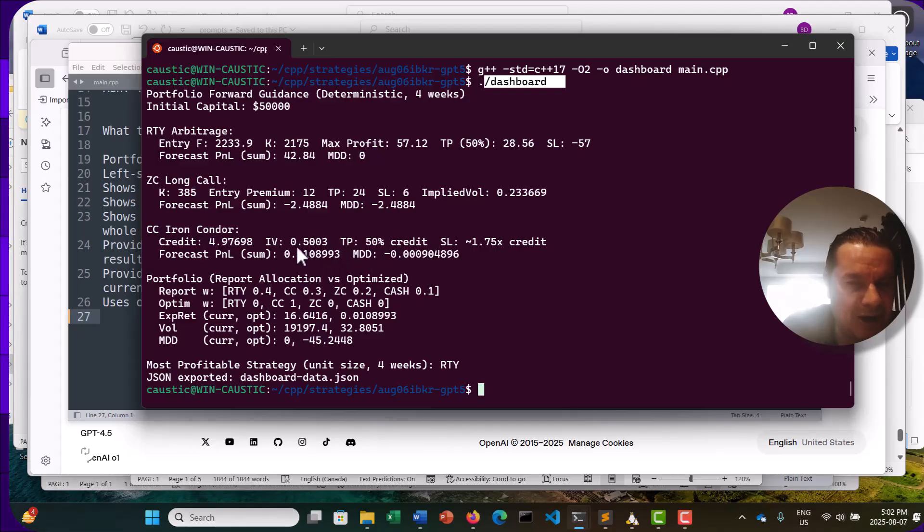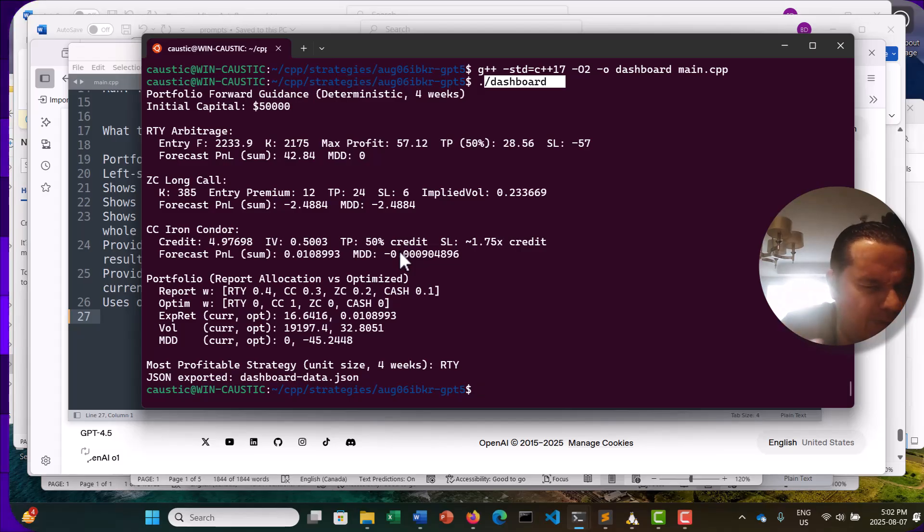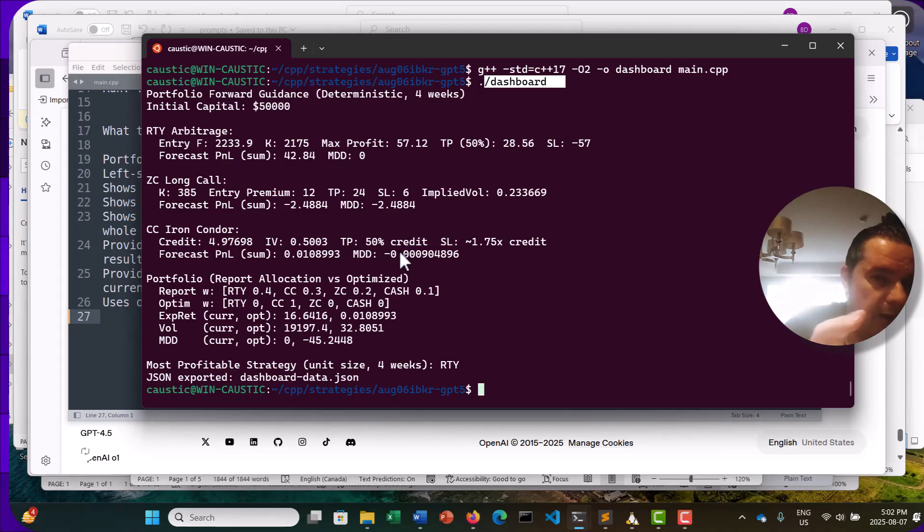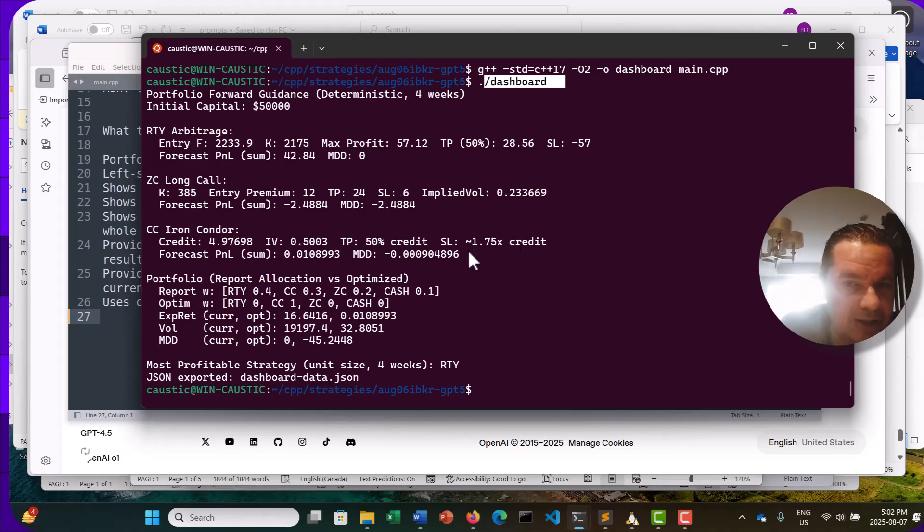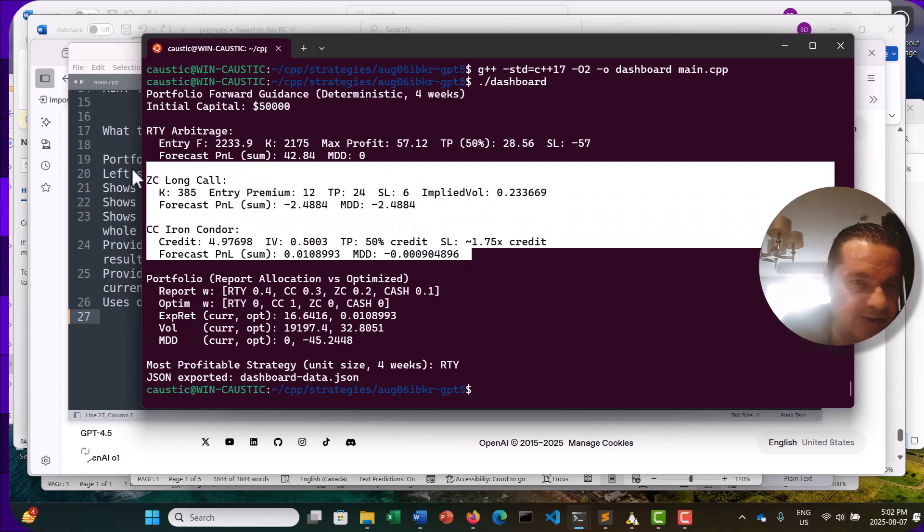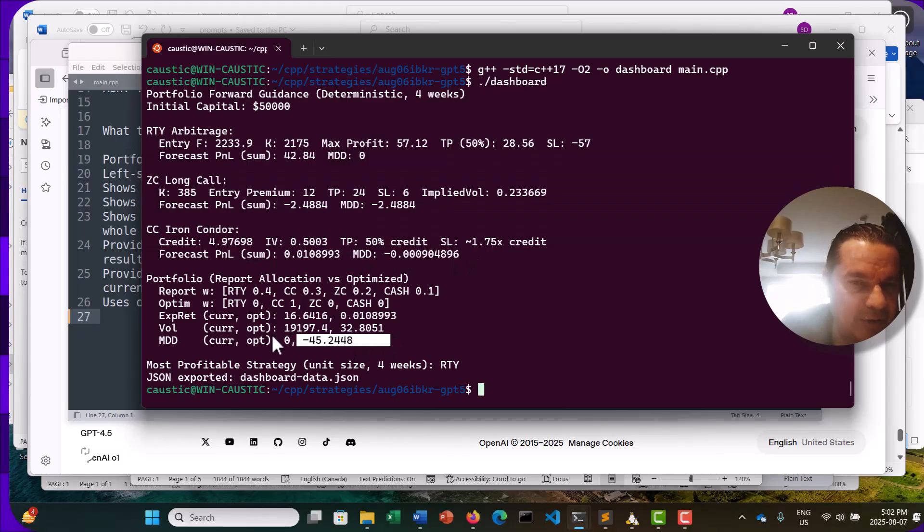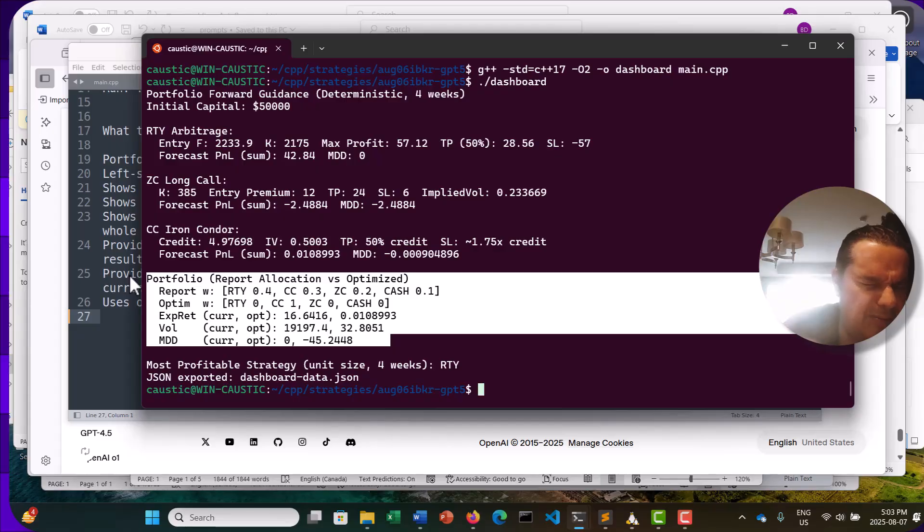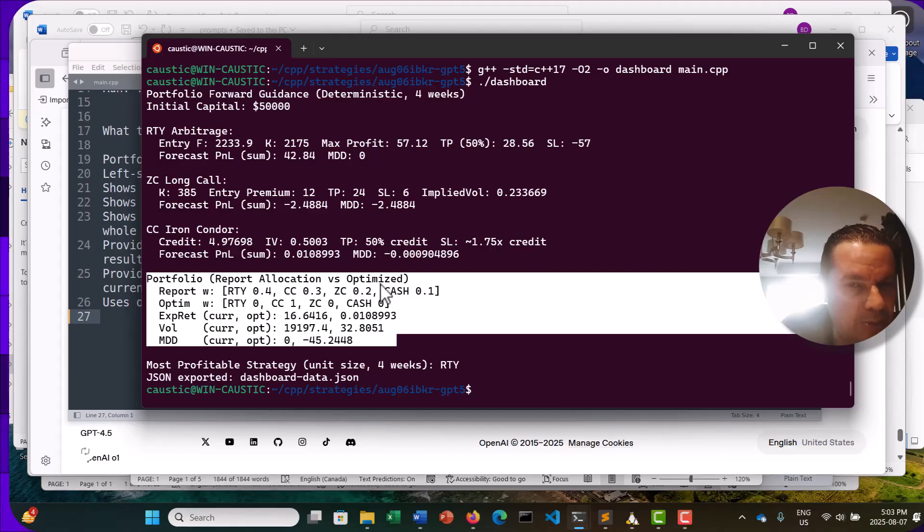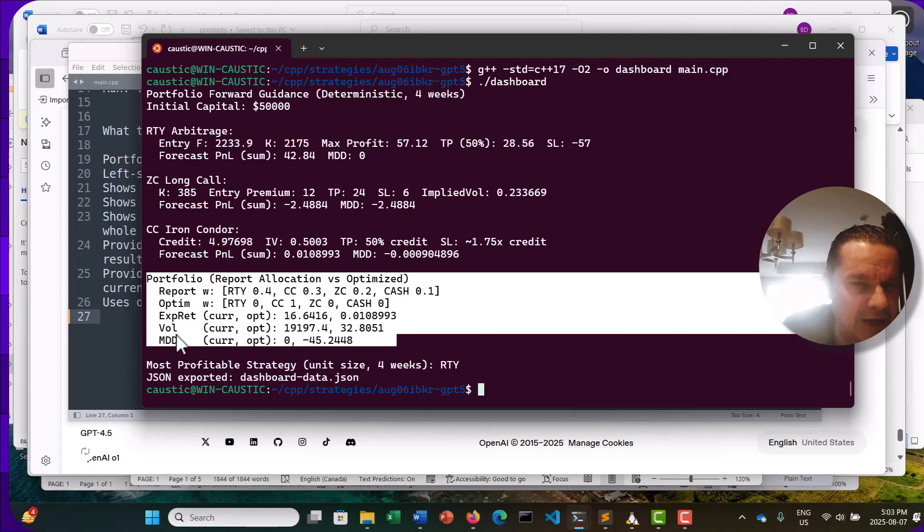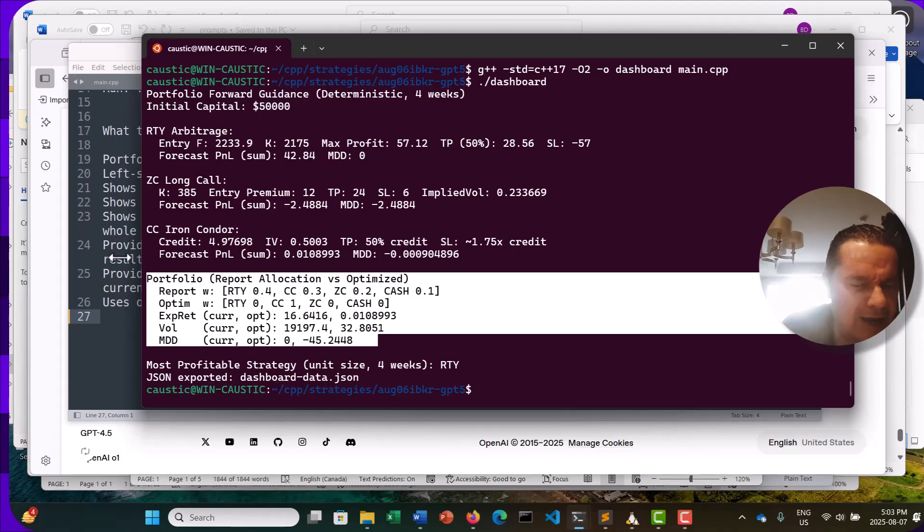So here you have the take profit. You have the implied volatility, the credit, the stop loss, forecast P&L. So this is 100% generated by the AI, which is, again, ChatGPT-5. This is not the nano. This is not the mini. This is the full version. Okay. So we're already seeing some good signs here. Here's a portfolio it comes up with with the reported allocation and trying to calculate the optimized portfolio as well. So with the expected return plus the volatility and the maximum drawdown. Quite good. Okay. I've also looked at the source code, and it's pretty impressive.